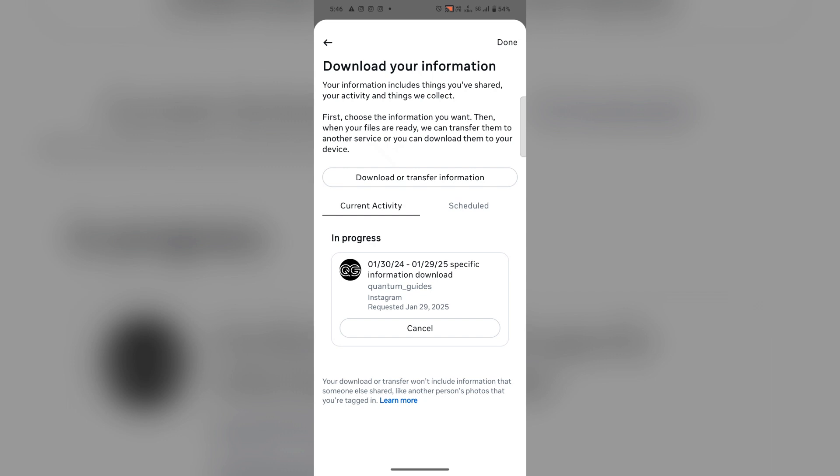So in this way you can download the deleted messages of Instagram.